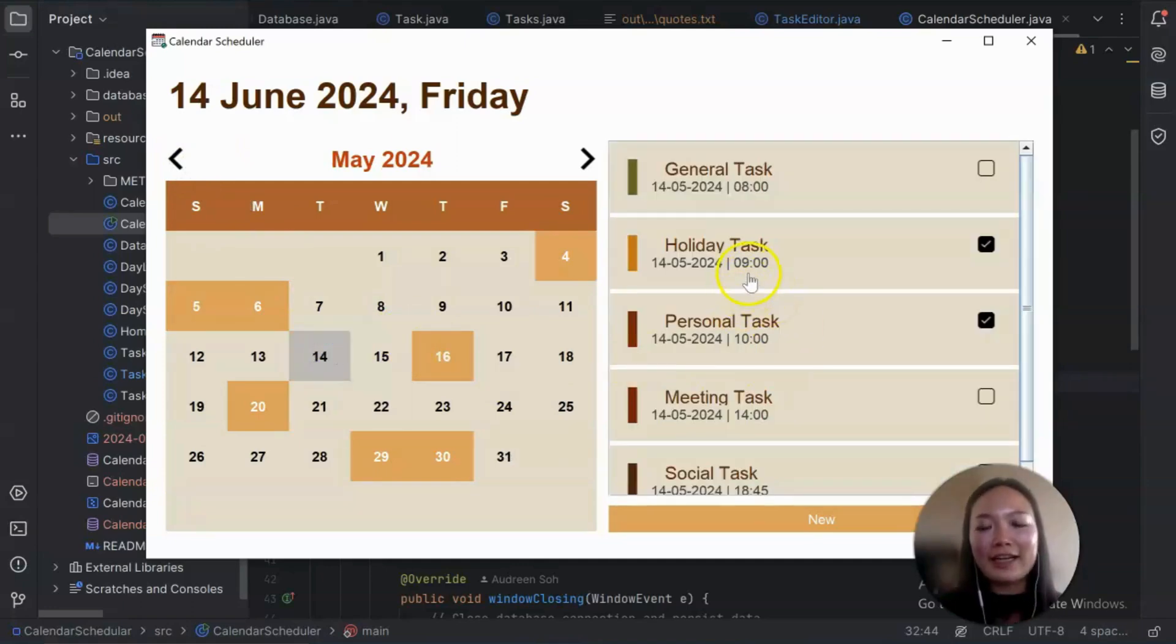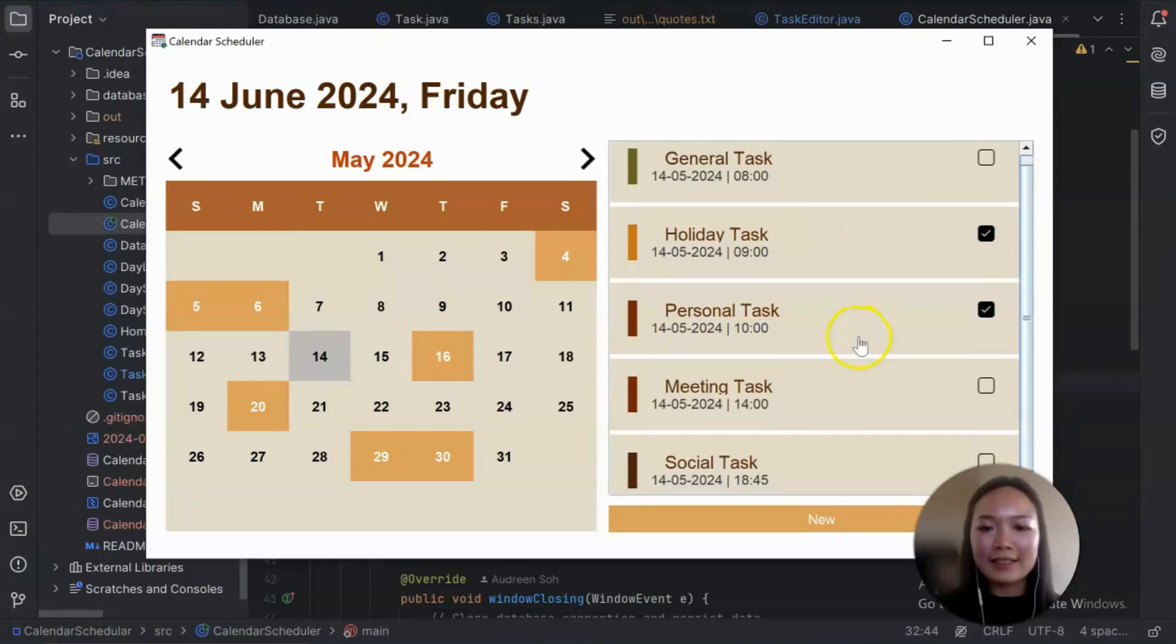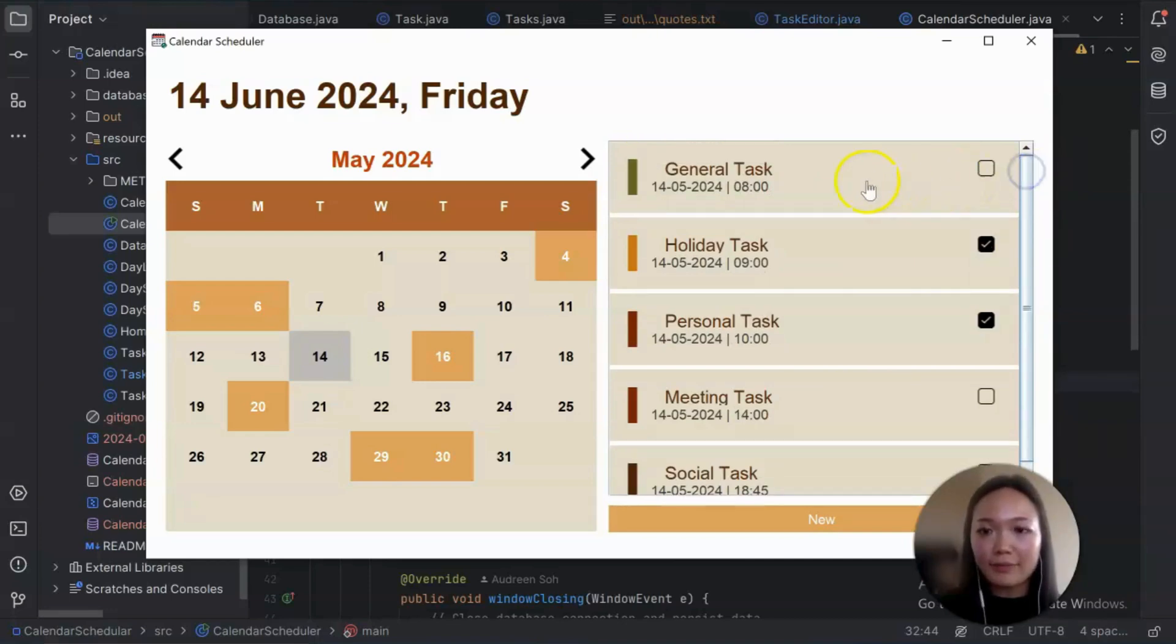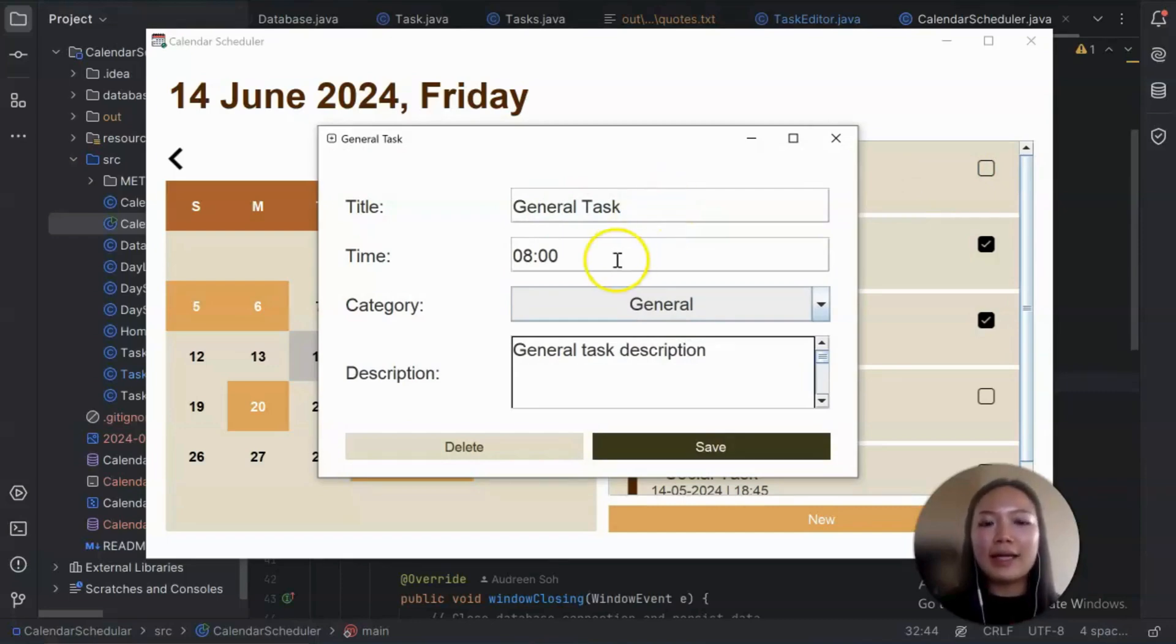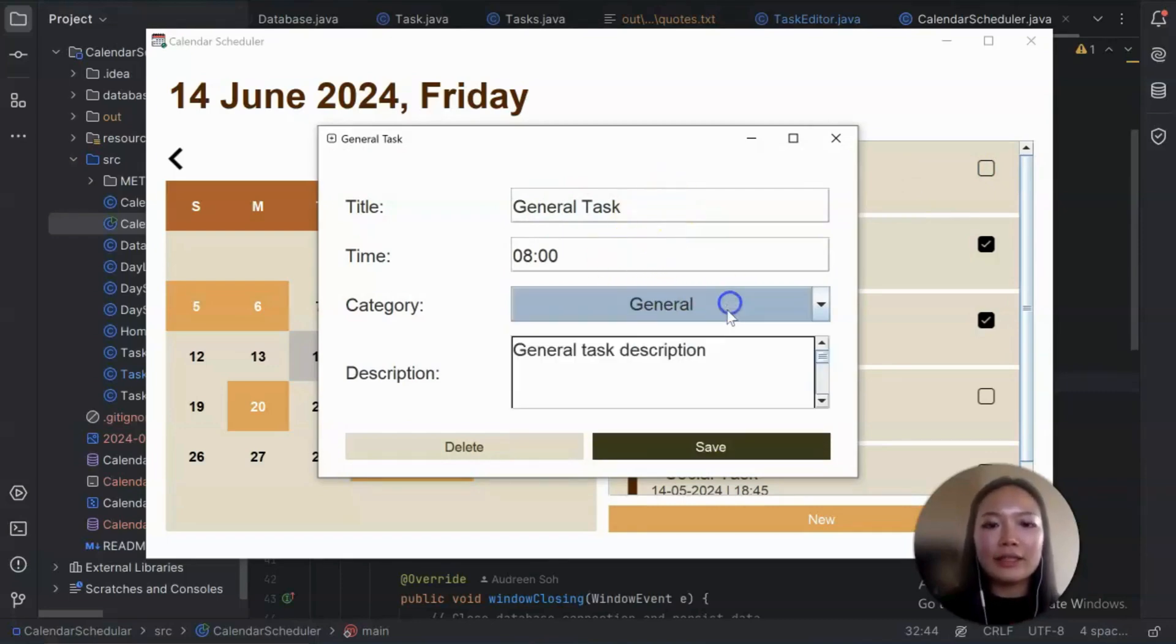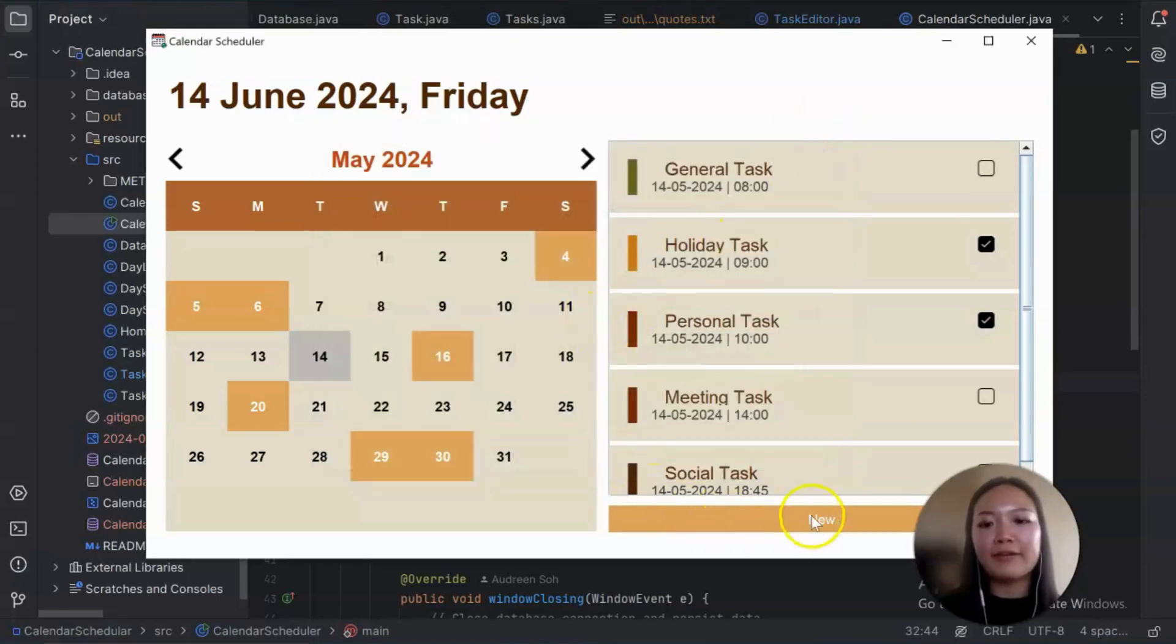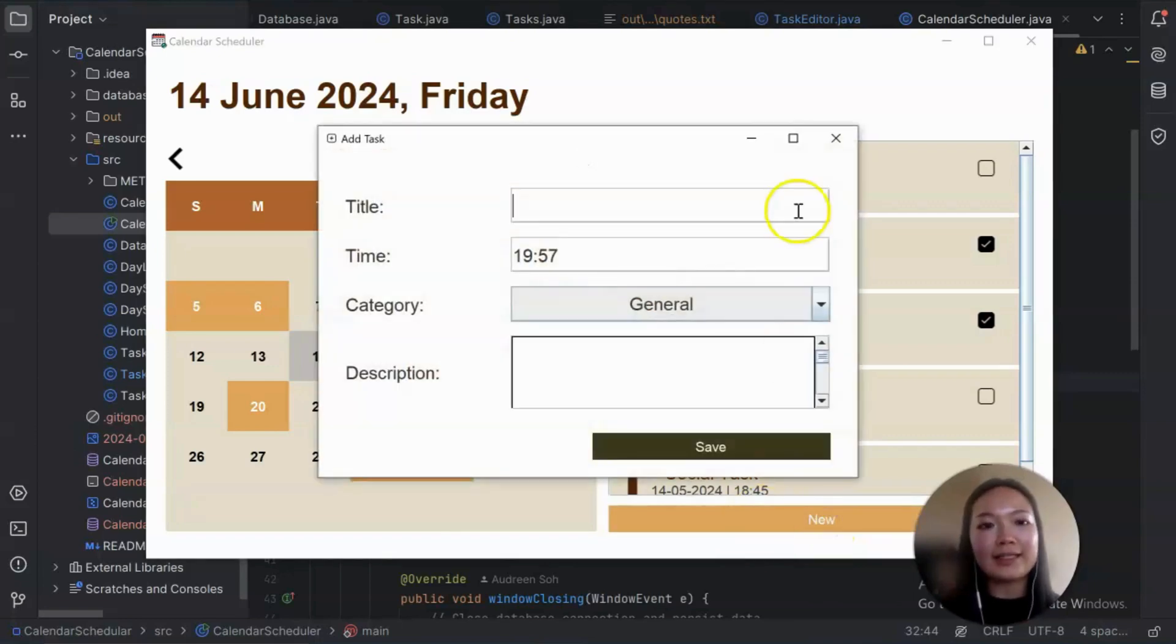And on the right hand side, we do have this task list. And this list is just a list of tasks. By task, it means a task that has a title, time, category, and description. And on the homepage, we also have the new button where you can create new tasks.